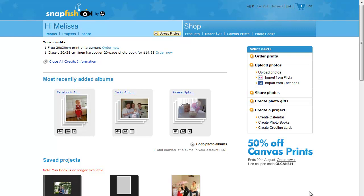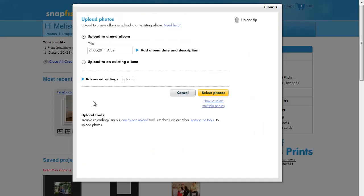The first thing we need to do to create a photo book is to upload some photos. You click on the upload photos link on the right hand side. You can create a new album for your photos.